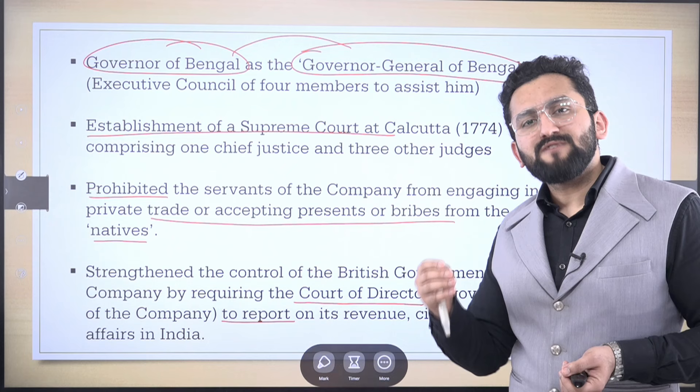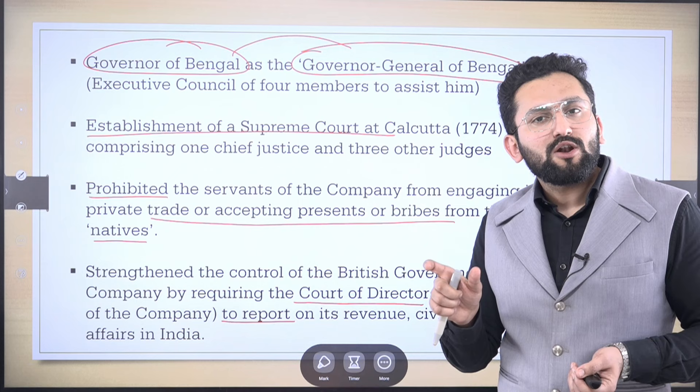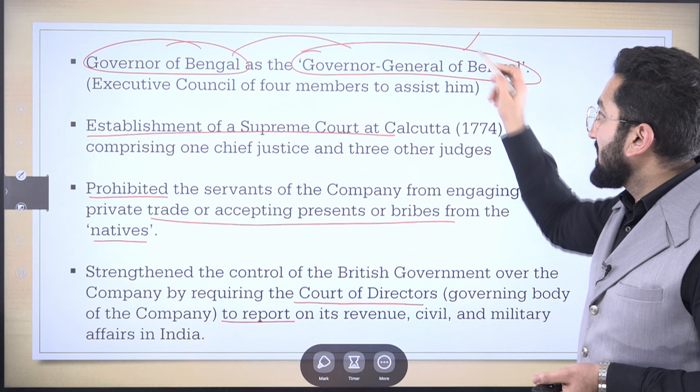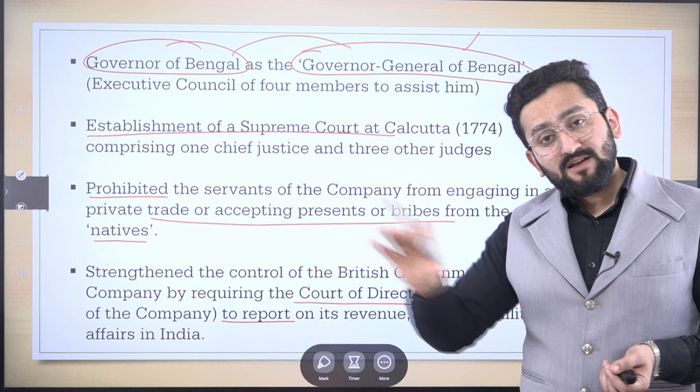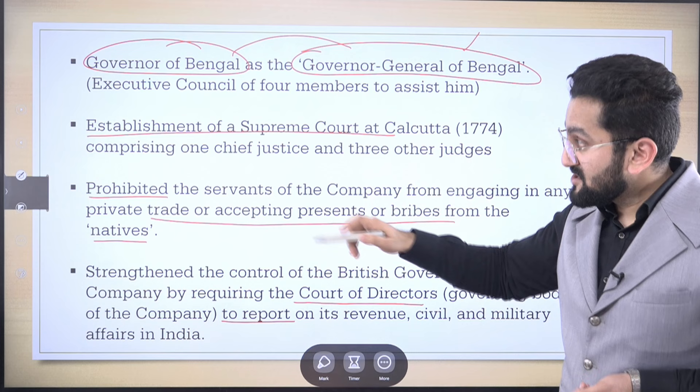You should also remember certain features of the Regulating Act 1773, because questions are sometimes asked in match-the-following or statement-wise formats. First, the position of Governor of Bengal was turned into Governor General of Bengal — please remember the word is 'Governor General of Bengal,' not 'Governor General of India.' It means there would still be a Governor of Madras and a Governor of Bombay, but the Governor of Bengal was now elevated. This was a step towards centralization of administration.